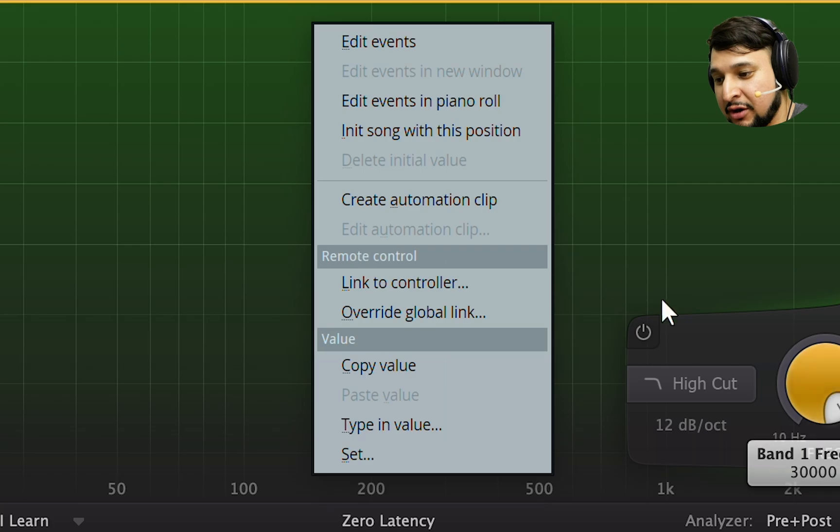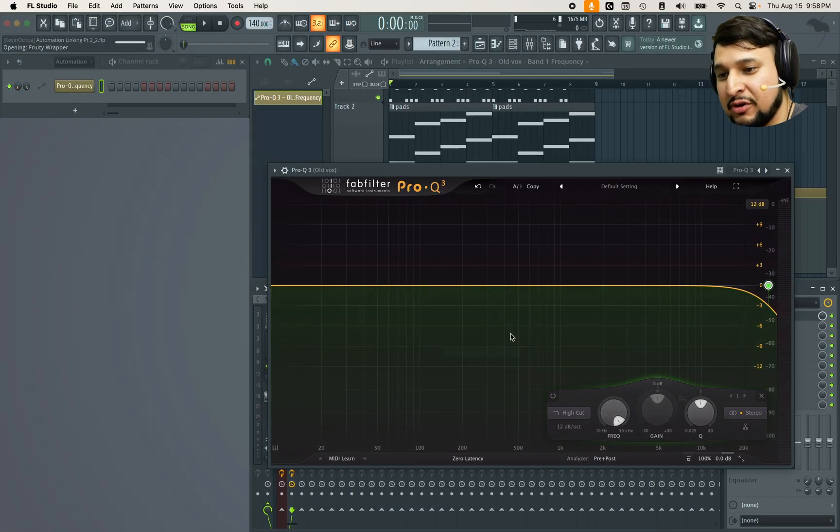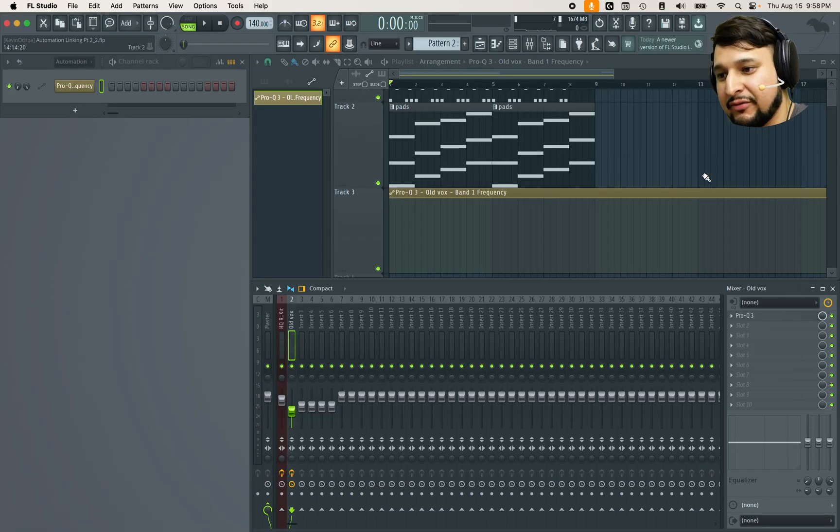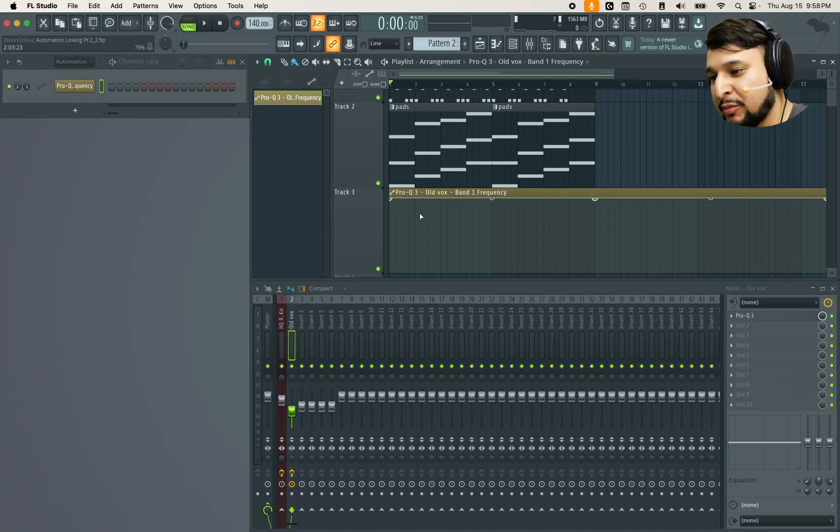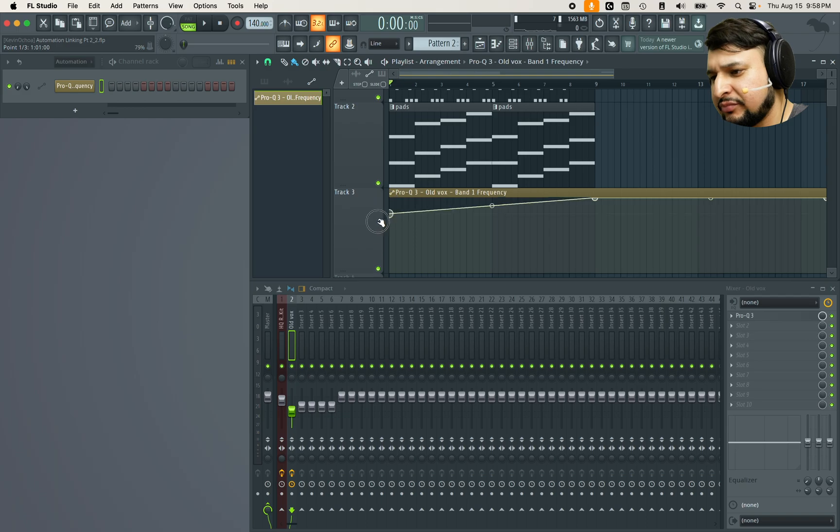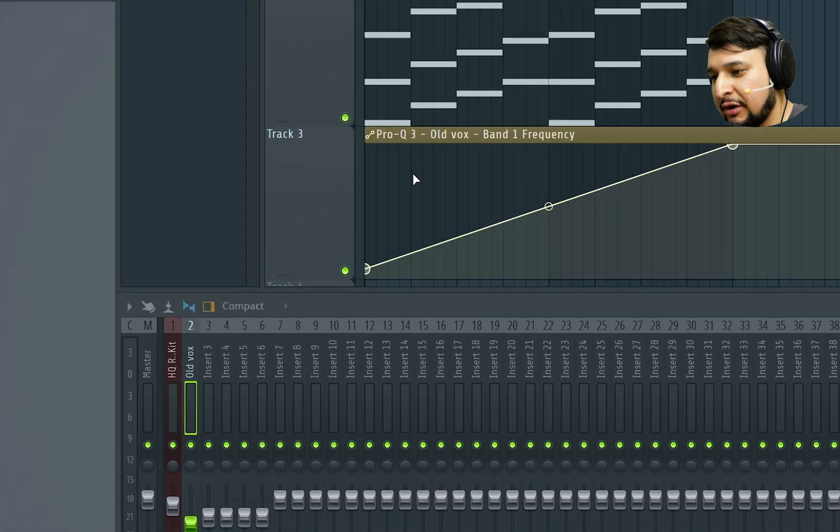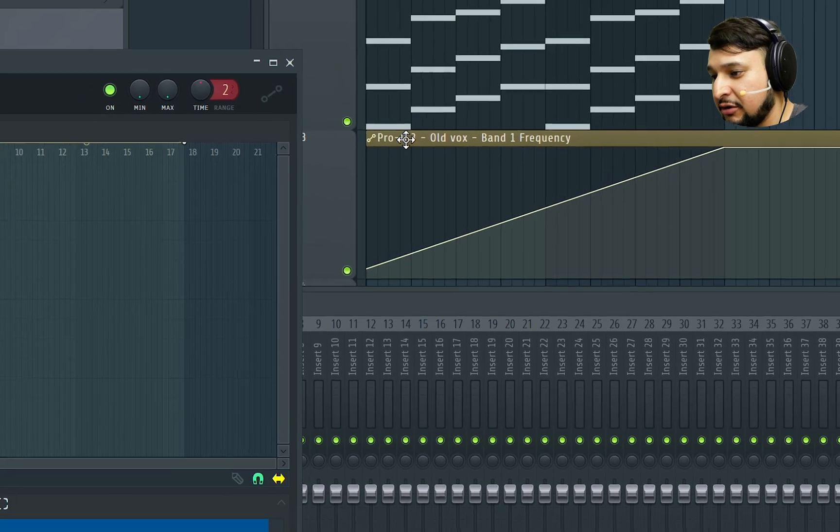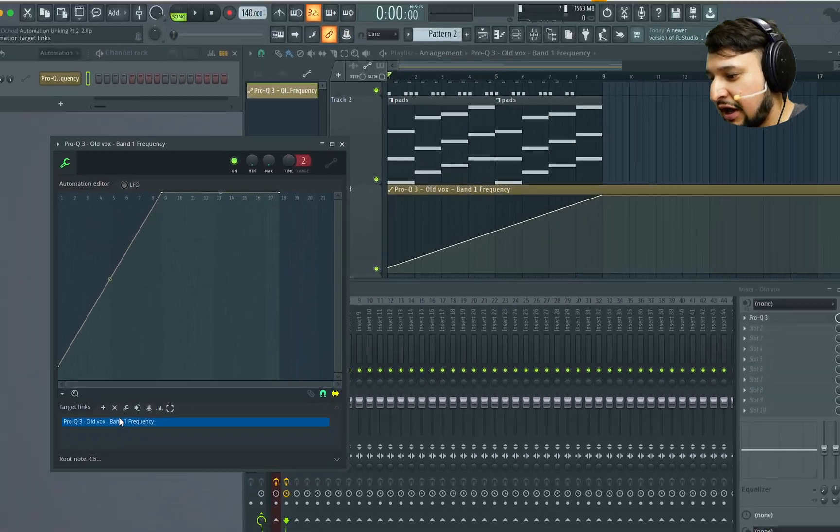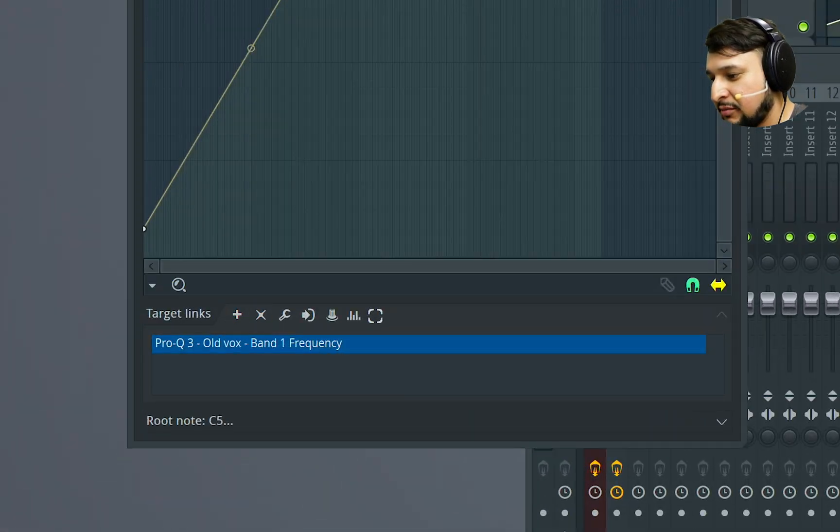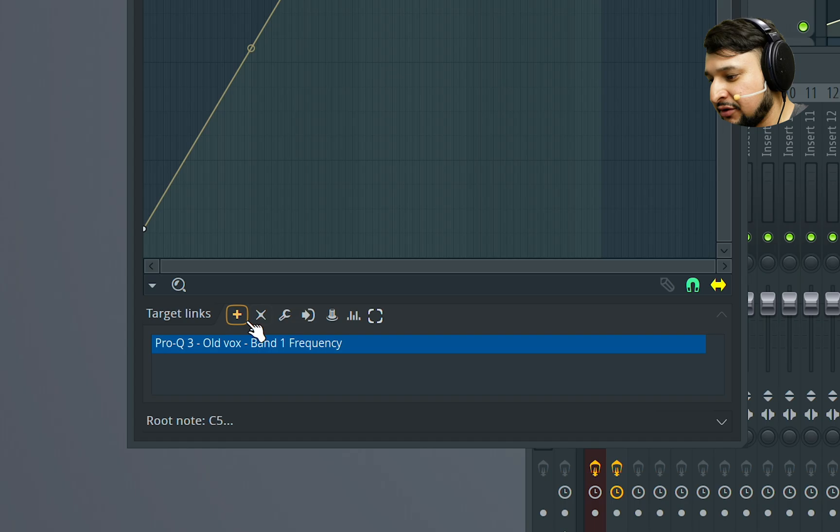So I'm going to right click on create automation clip and now I have an automation clip for one of the parameters. Now if I double click here, I can actually add multiple target links.